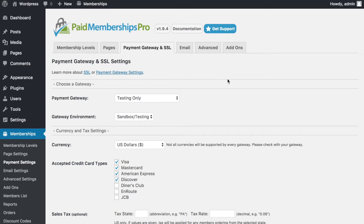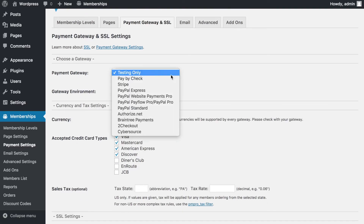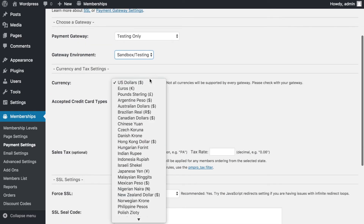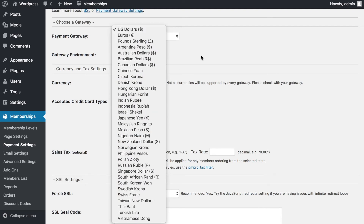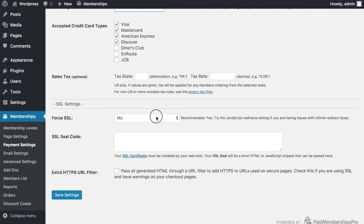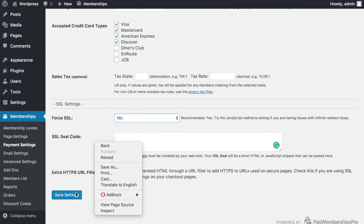The next setting is payment gateways and SSL certificates. You can set it to production or testing only. PMP Pro comes with several pre-installed payment gateways, and you can add more via add-on plugins. For this demo, I'm using testing/sandbox mode. The currency is US dollars, and I'll accept credit and debit cards. Since I don't have an SSL certificate here, I'll select No and save settings.